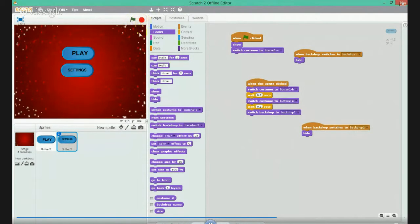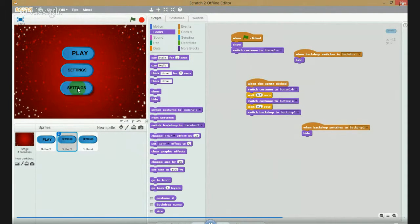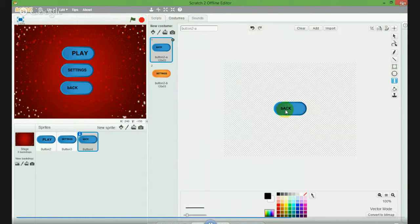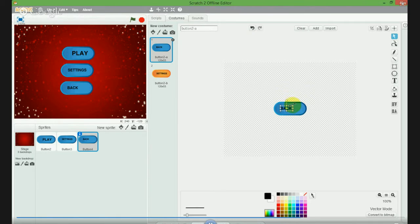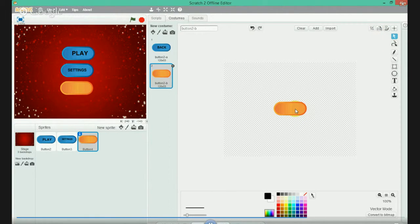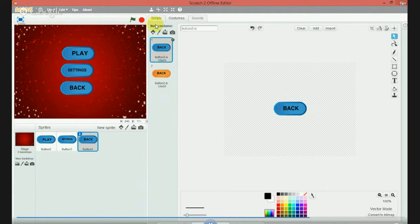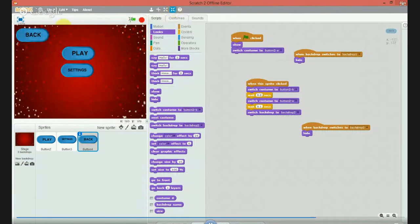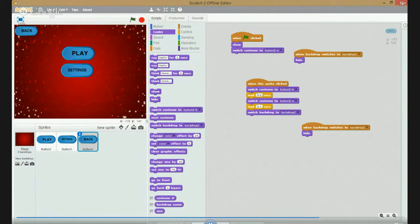When you hit settings it takes you there. You want to make one more button which is Back. Delete, right - B-A-C-K, control, A-C-K. Make it bigger. Comments, then control C, go to settings, delete, control V right here. When you click this it will take you to the thing.